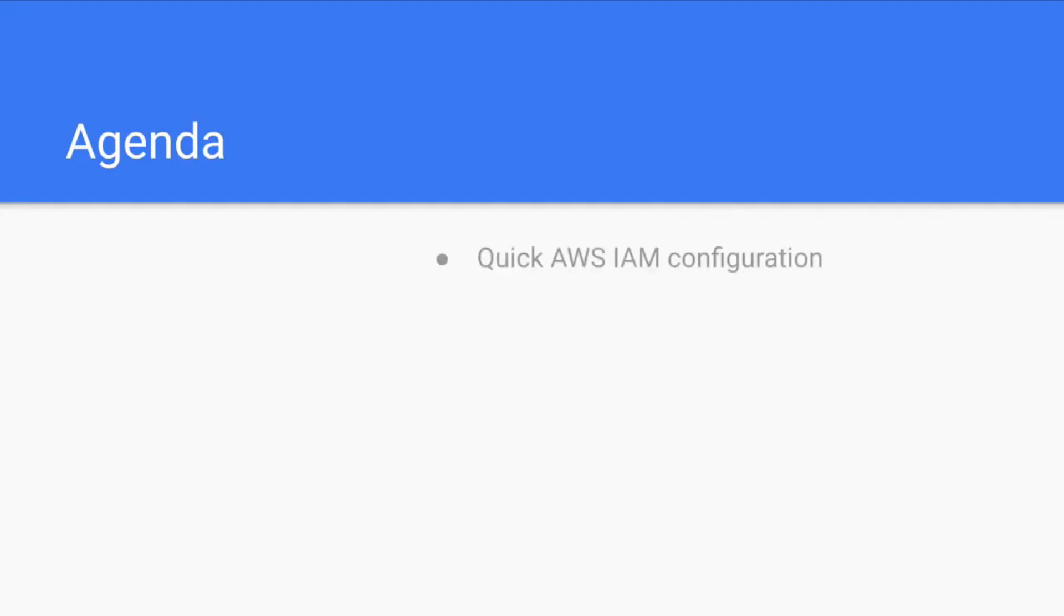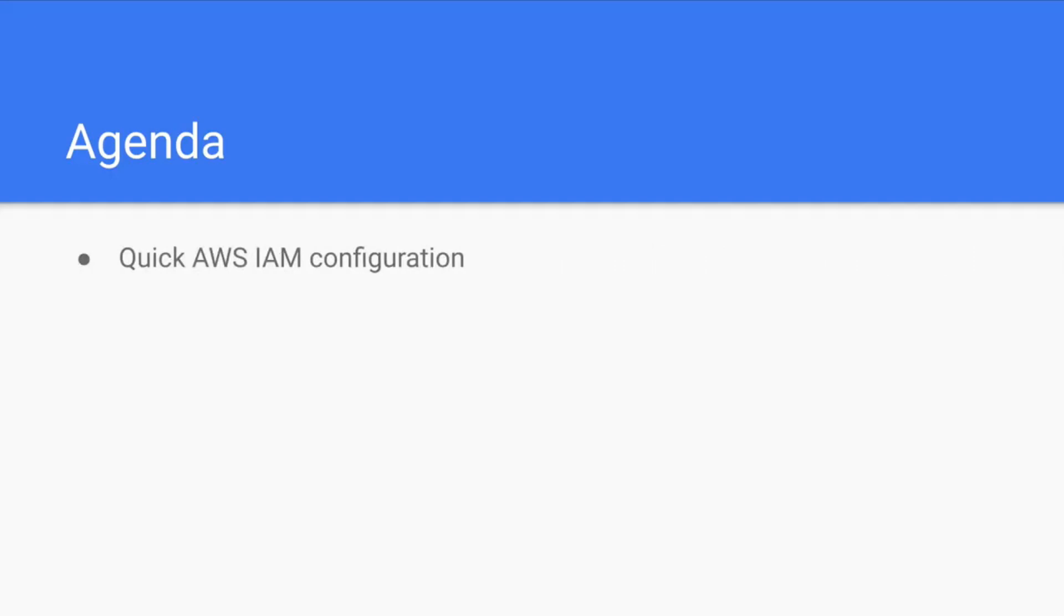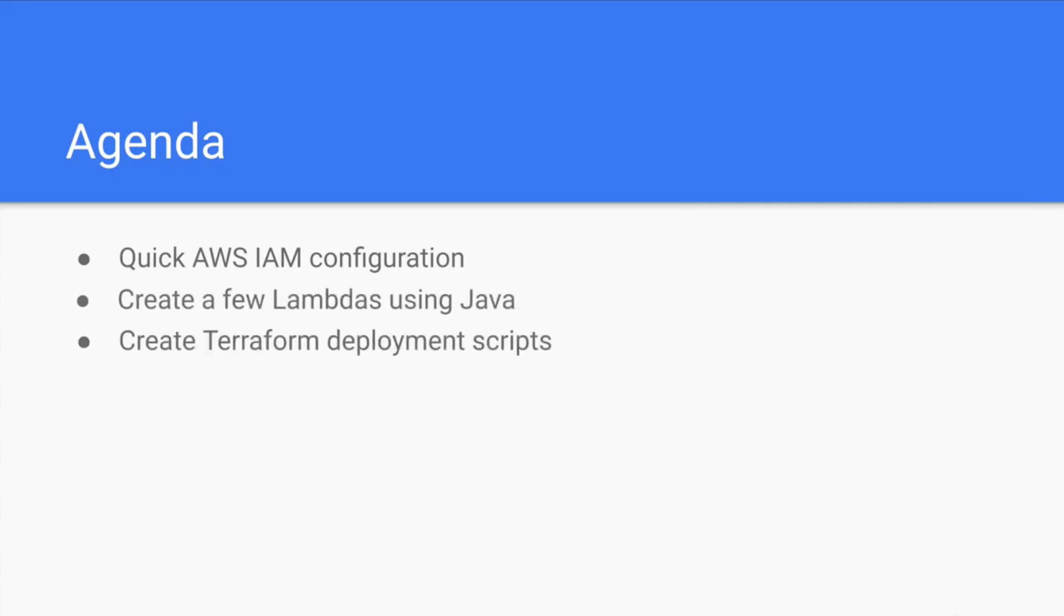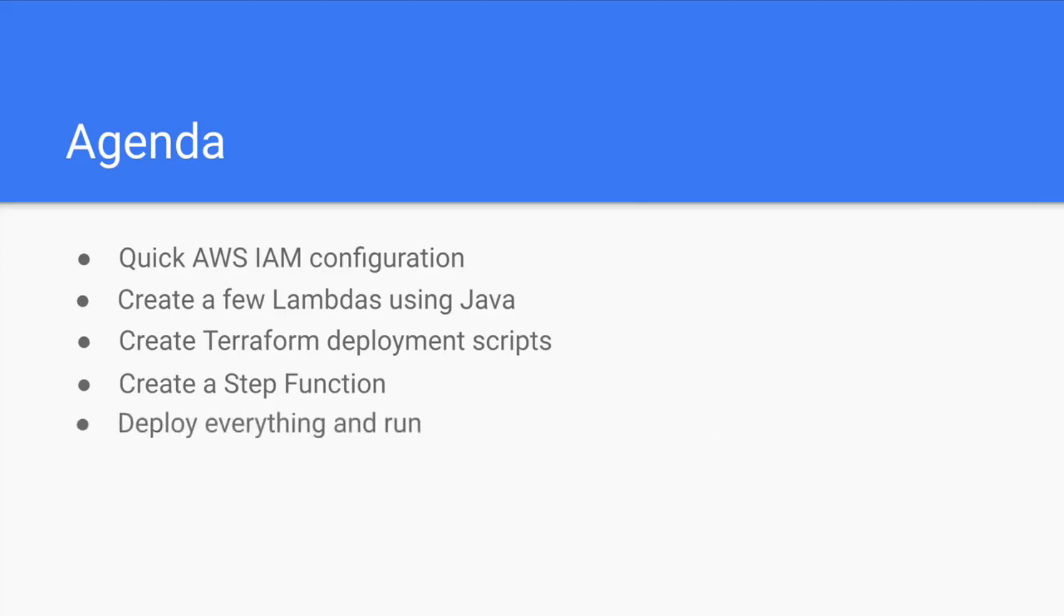In the agenda for today we have quick AWS IAM configuration, this will be used for the Terraform, create a few lambdas using Java, create Terraform deployment scripts, create a step function and bind all of them together, deploy everything and run. So let's get our hands dirty and jump right to the AWS console to configure the user and roles to be used later by our Terraform scripts.